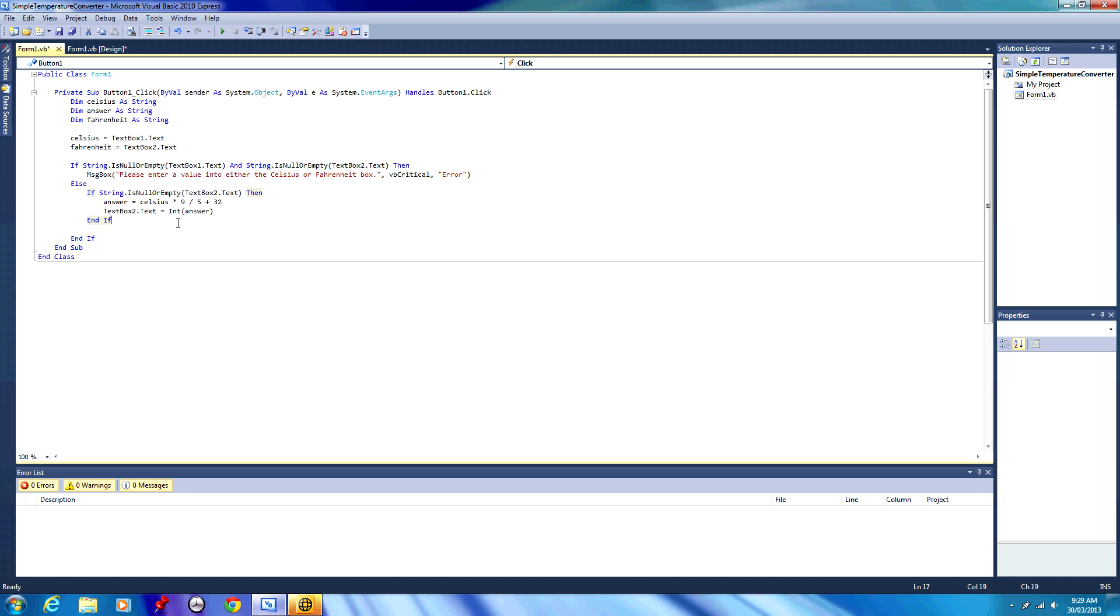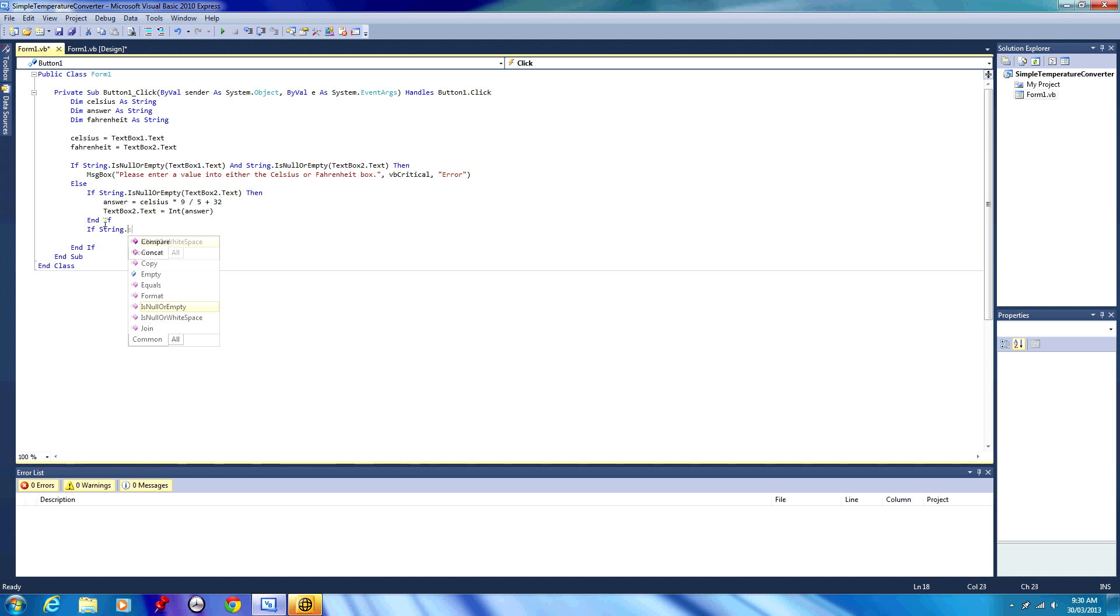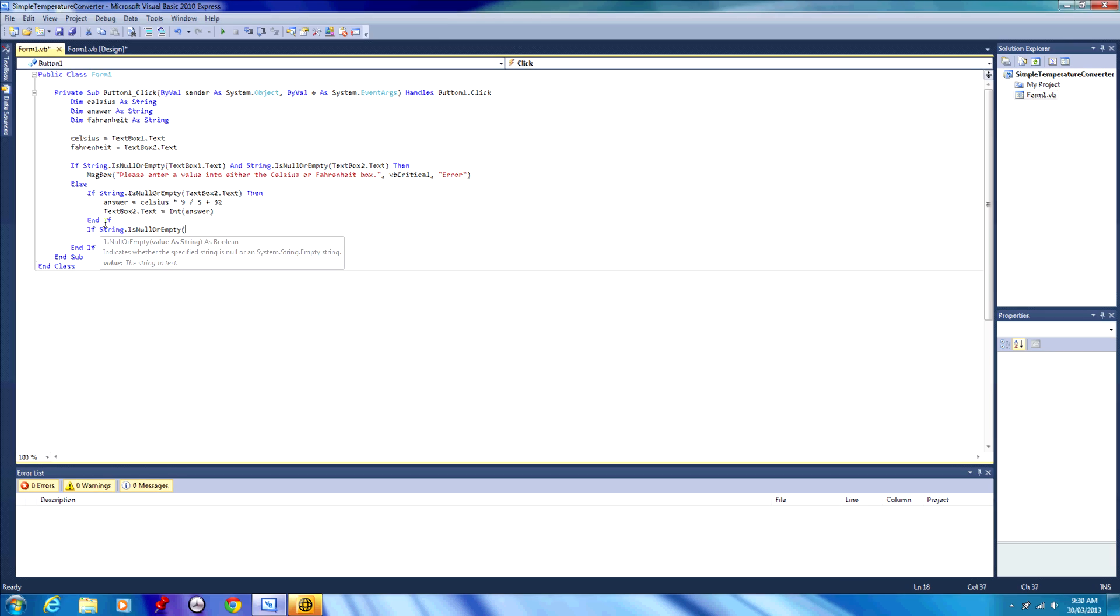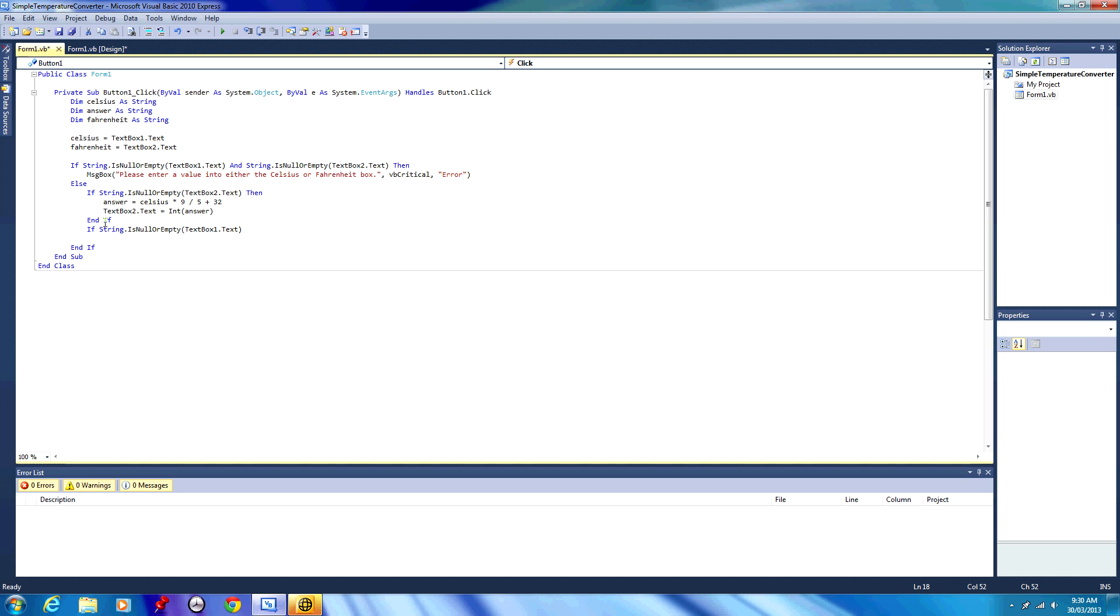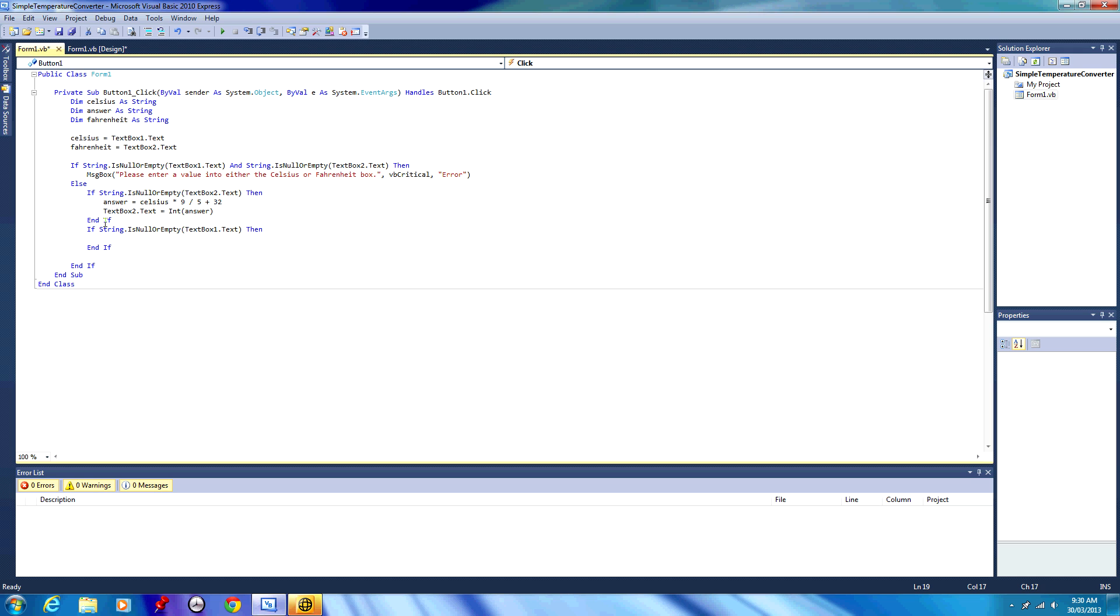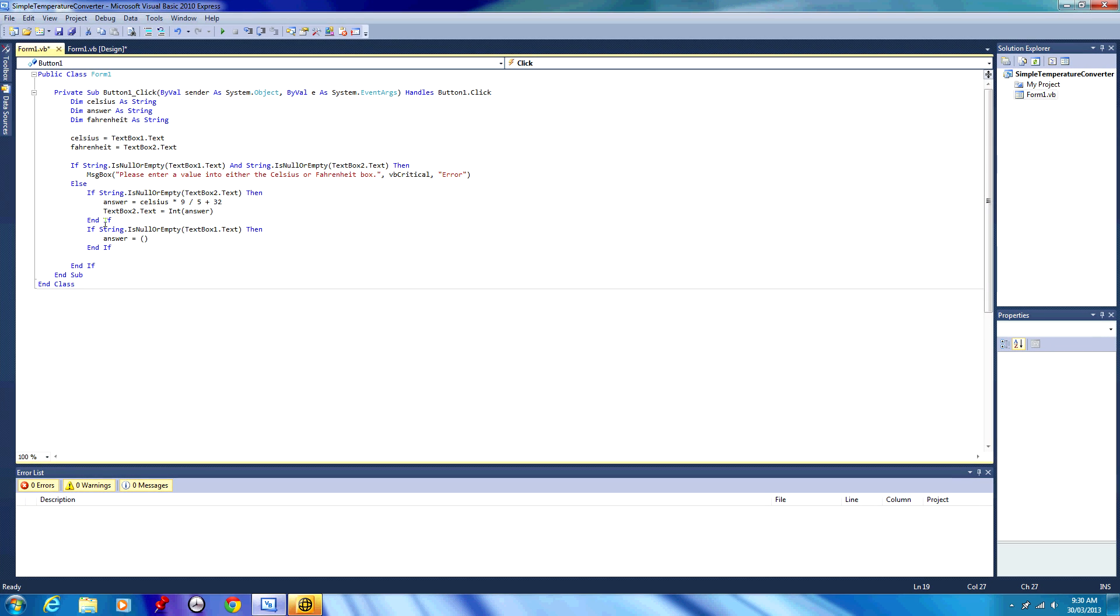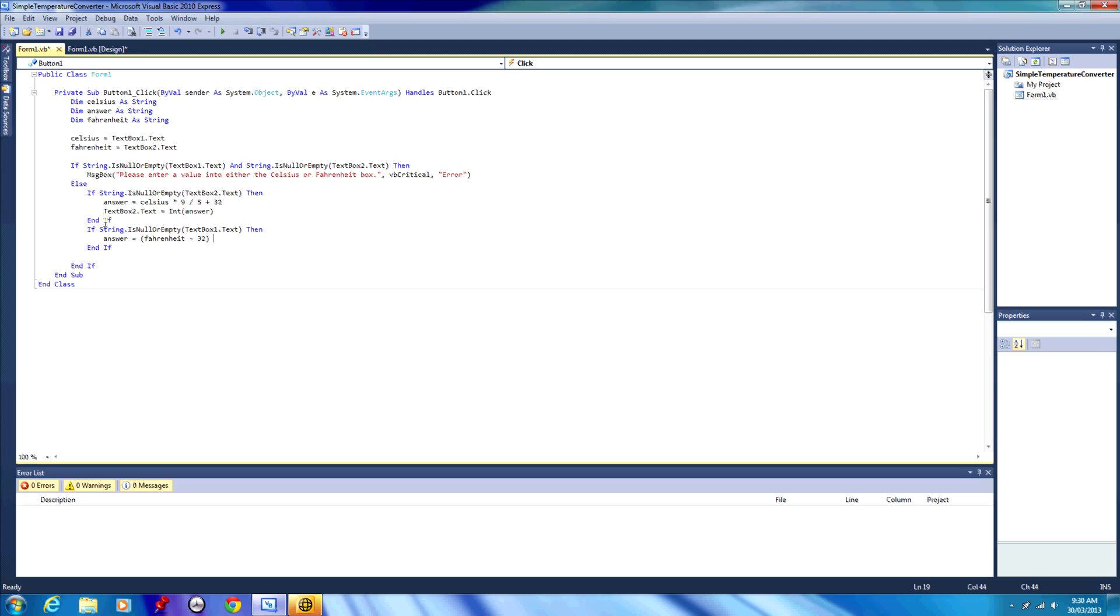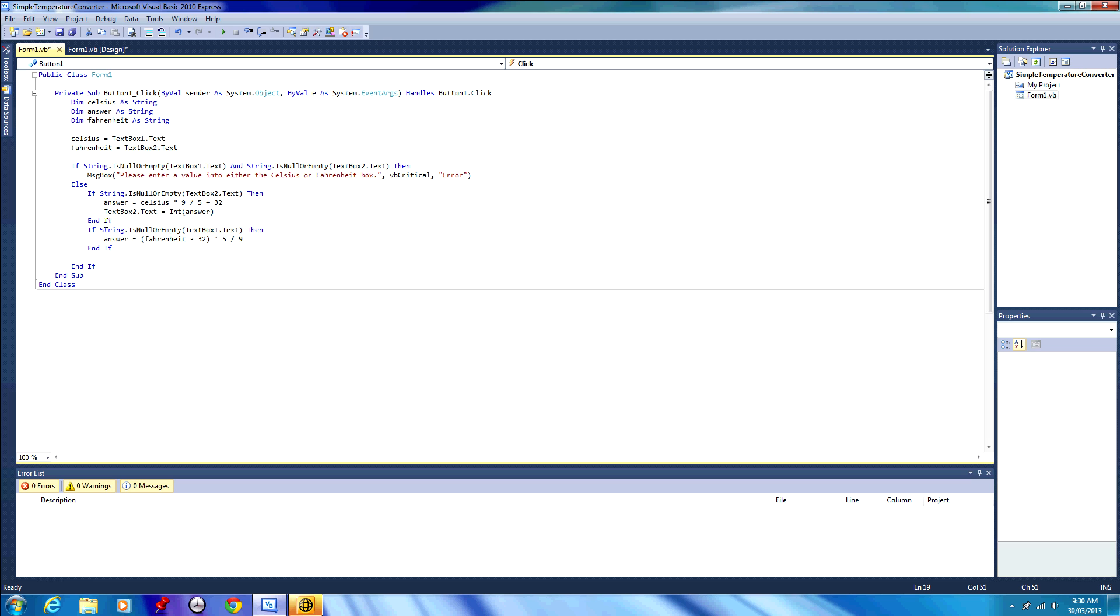After that if statement, we're going to do another if statement directly underneath, all within this massive else statement. So again, if string is null or empty, textbox 1 dot text, because we're going the other way from Fahrenheit to Celsius, then we want to do something. So answer for this one will equal two parentheses Fahrenheit minus 32 times 5 over 9. And all that is, is that's the mathematical formula to get from Fahrenheit to Celsius.